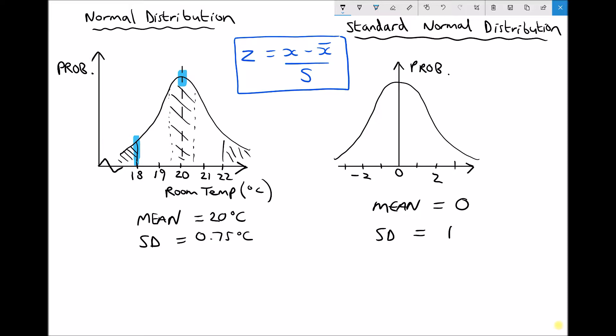We can begin to relate the distribution to probability. If the y-axis represents probability, there's a greater probability the temperature is exactly 20 degrees than 18 degrees. We can assign regions — for example, the probability the temperature is between 19.5 and 20.5 degrees, or above 22 degrees. To do this, we need to convert our normal distribution to a standard normal distribution.